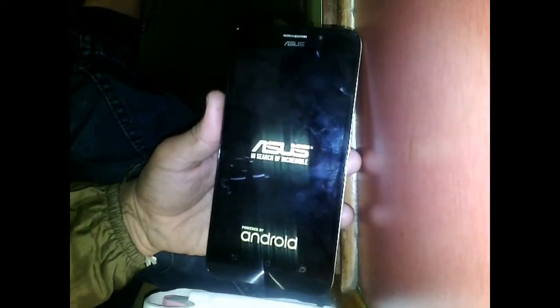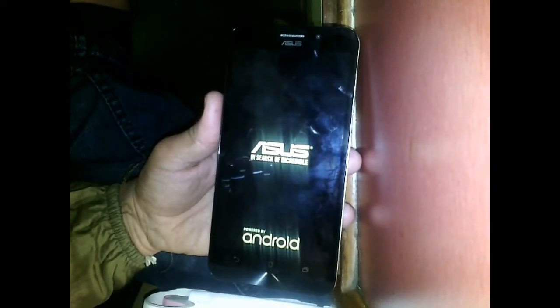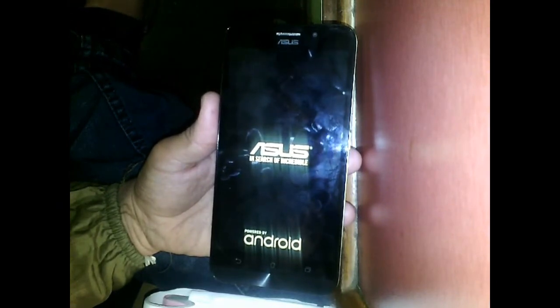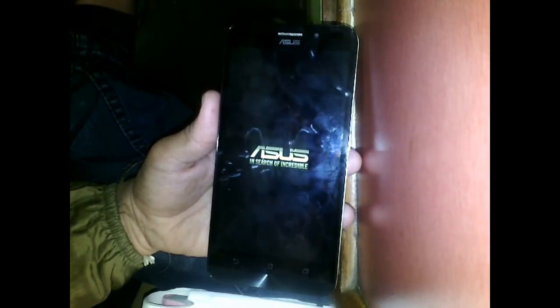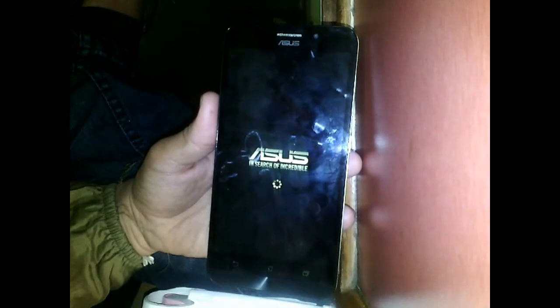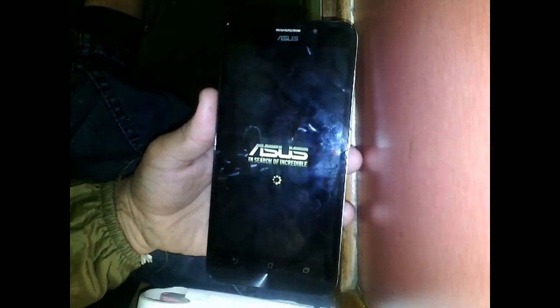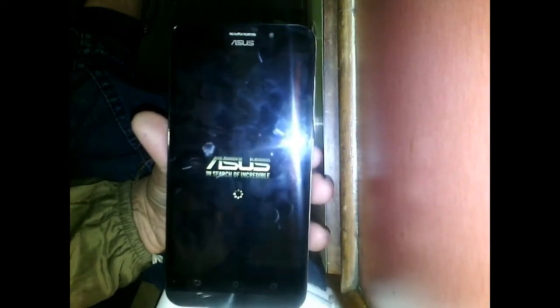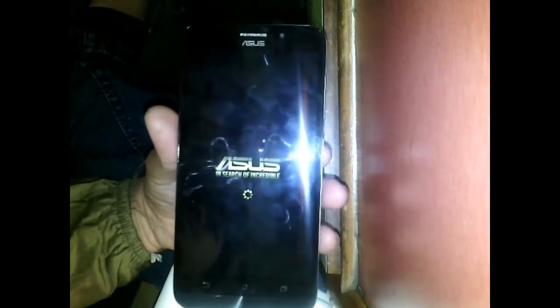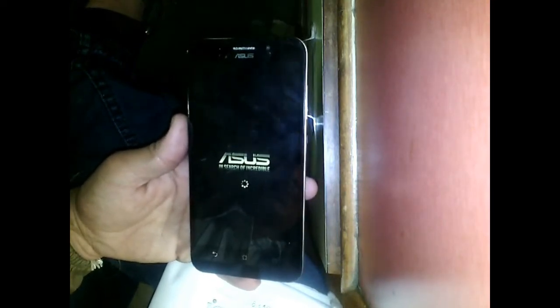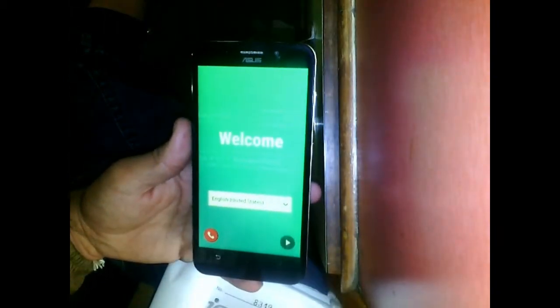Now select 'Reboot System Now'. This will take quite some time to start your phone as it is starting for the first time. While your phone starts, like my video if it resolves your problem or helped you, and comment your question if you have any doubts about hard resetting.